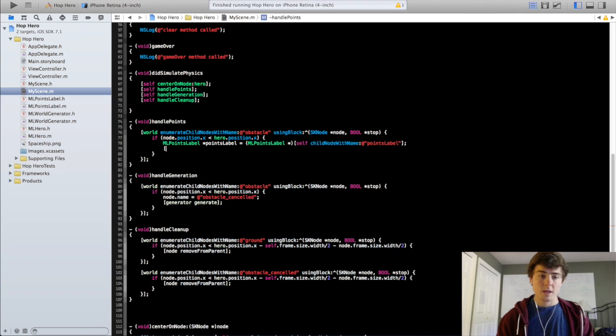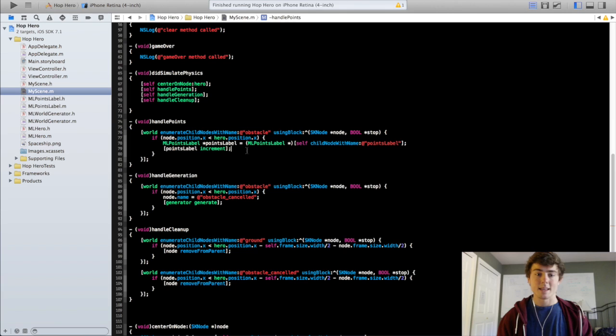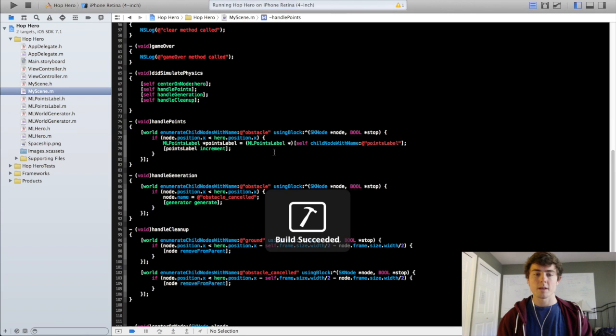And then we just have to do one more thing. We're going to do points label increments. That method we created in the last video. And then we're going to run this and we should be good to go.